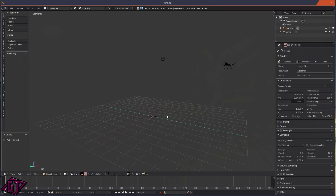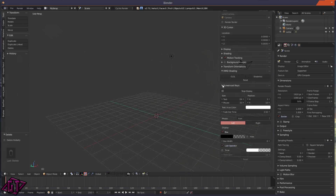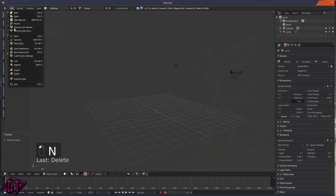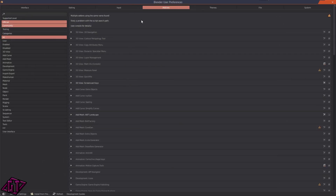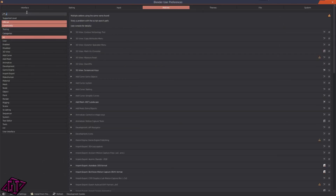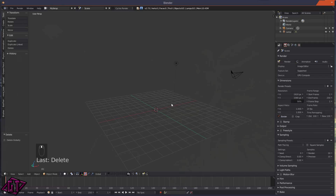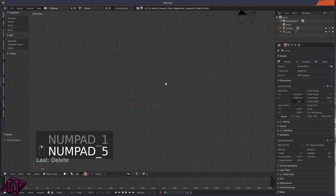I'm going to go ahead and delete this cube, so I'll press X and delete. Now the first thing you need to do is go to File > User Preferences, and then in your add-ons folder just type in 'plane' and you'll get 'Import Images as Planes'. Go ahead and tick that on and click Save User Settings.